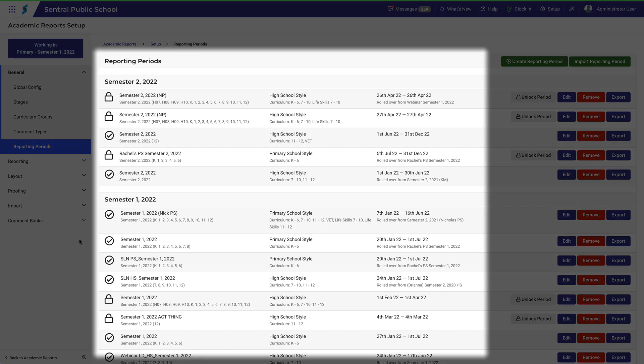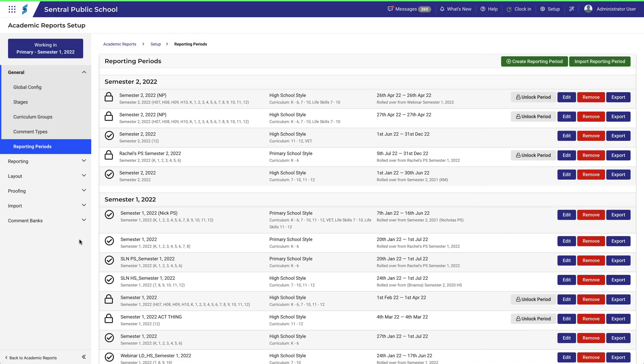This is essentially a list of all previous reporting periods, including the current one that your school has created. This page doesn't really do that much on its own, but rather it refers you to other things.